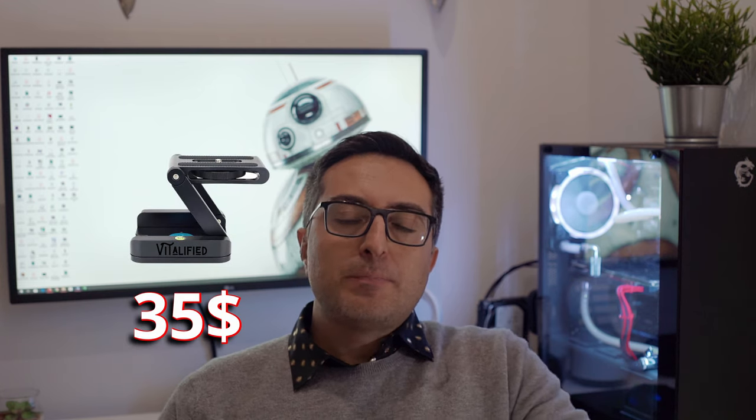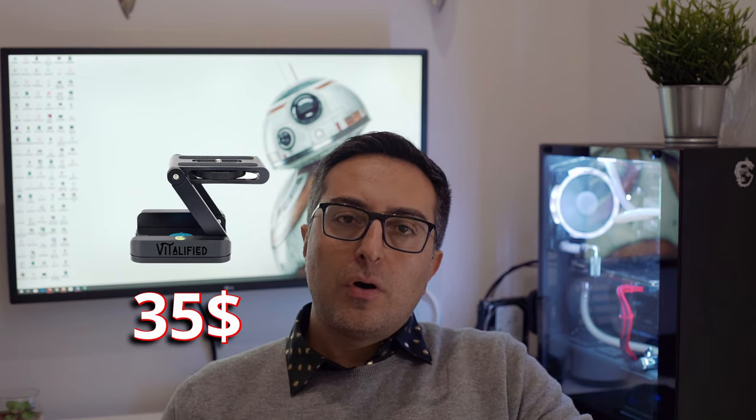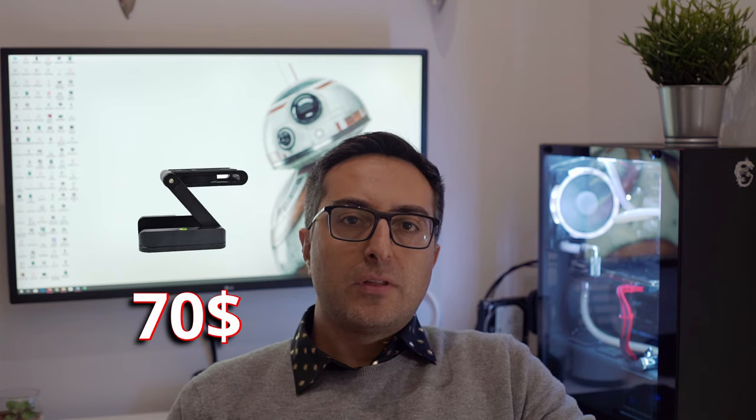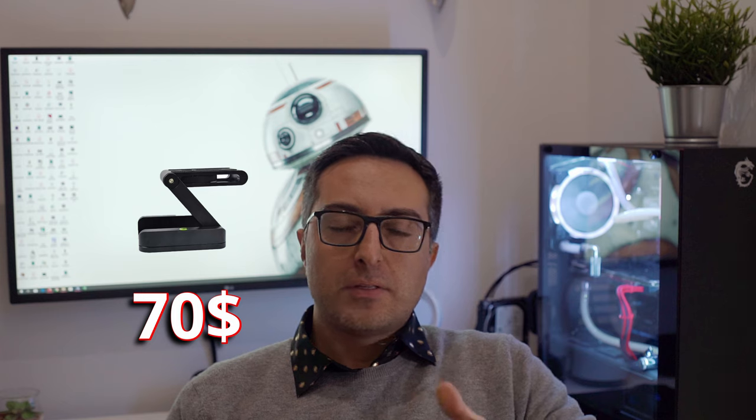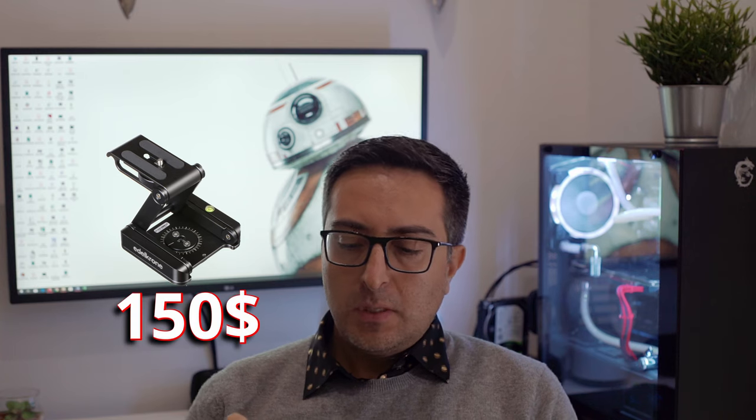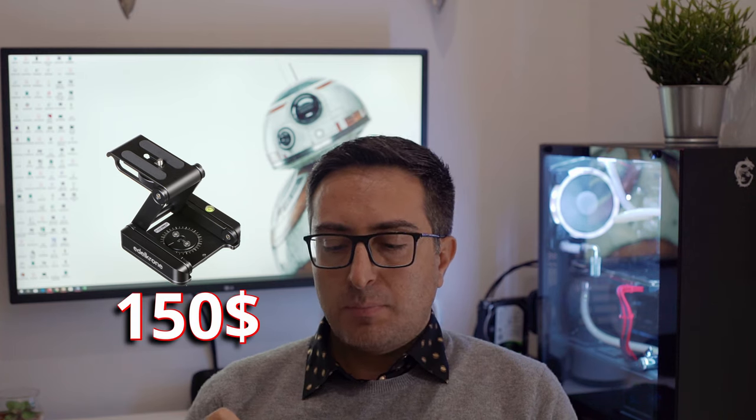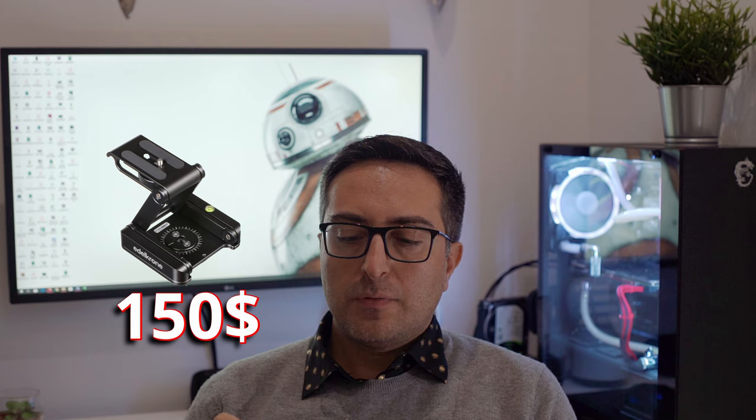This is basically from a brand called Vitality, but there are many similar solutions. This one is worth about 30 to 35 bucks, and it's basically a clone of the Caruba Flex Tilt Head, which costs double at 75 bucks. But if you actually have money to spend for this kind of solution, you should probably go for the Edelkrone Flex Tilt Head 2, which costs basically four times this one at 150 bucks.